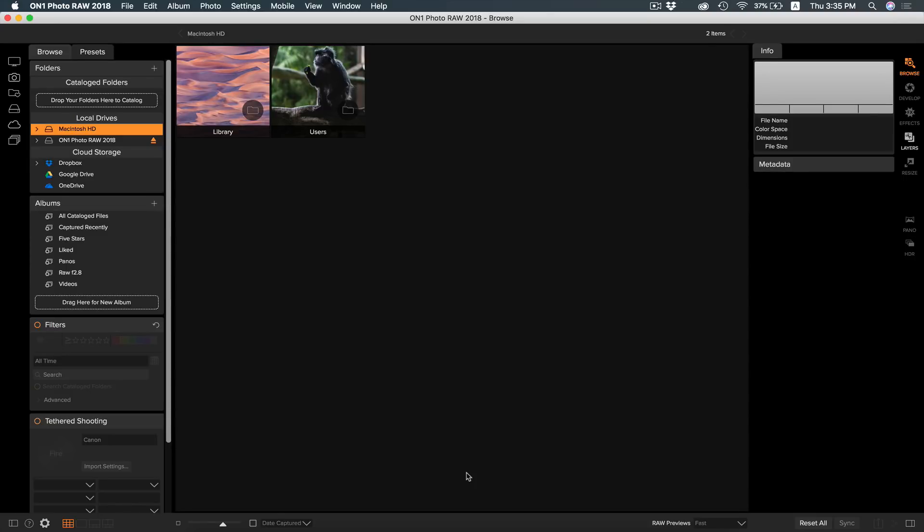The first tip I'm going to show you is how easy it is to get started by simply browsing to your first photos. There are a few shortcuts to use in Photo RAW to find your photos. For me, browsing to my photos is as easy as inserting my external hard drive.